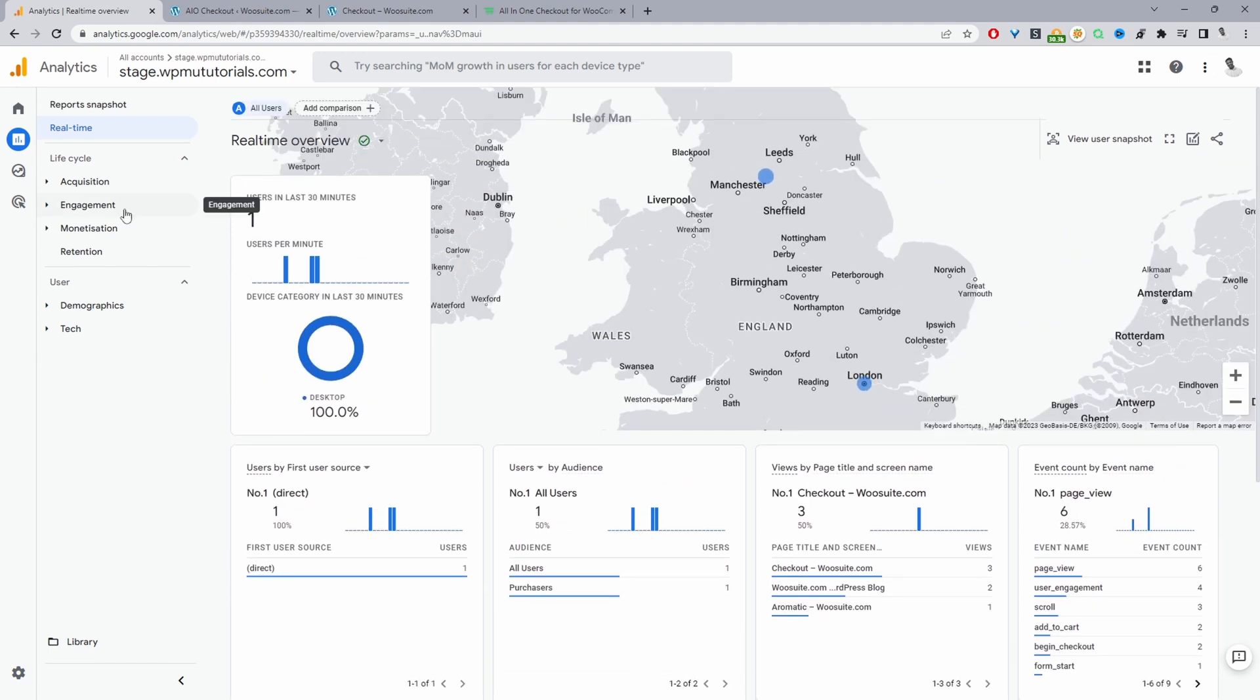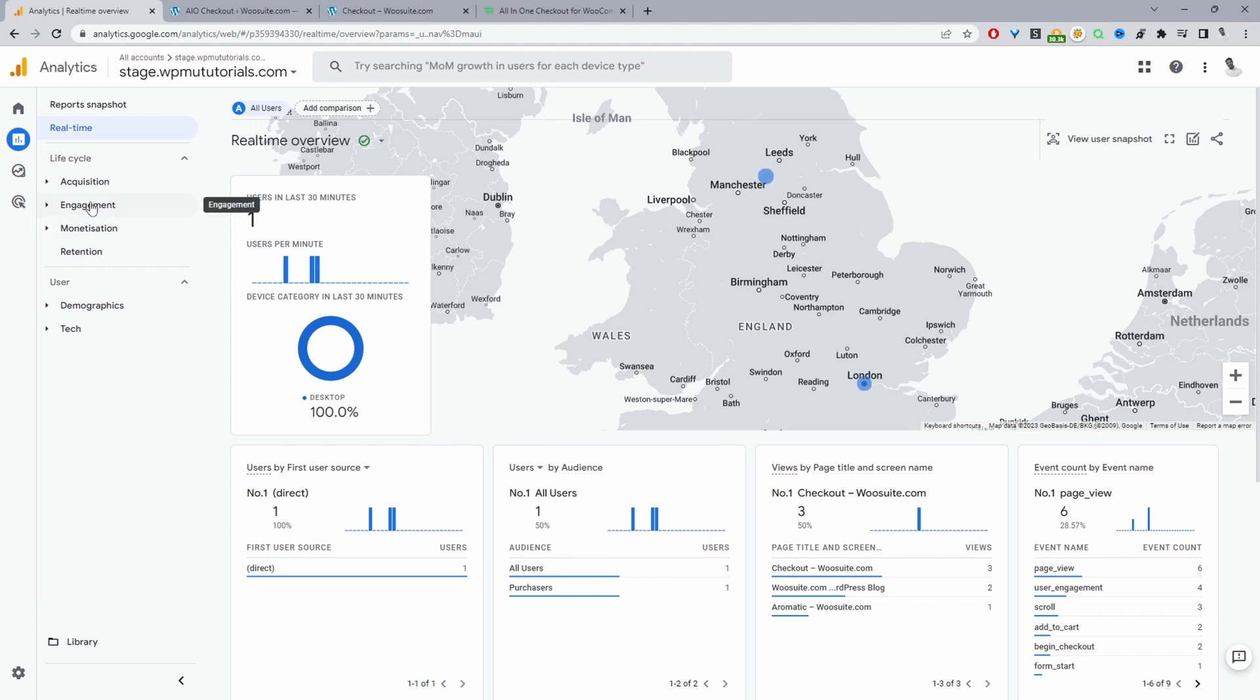Earlier on during the week, I actually created a few other orders as well. So I'll just go ahead and click on it just to show you that it's firing and working as it should.